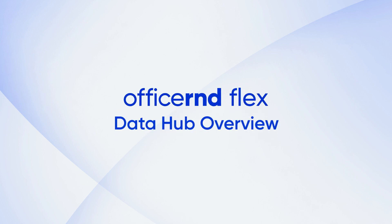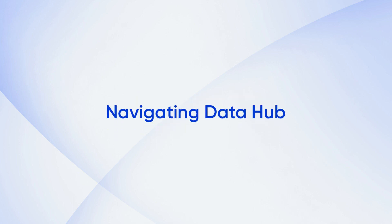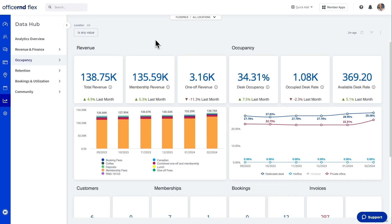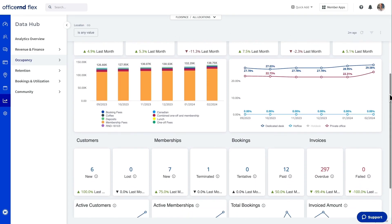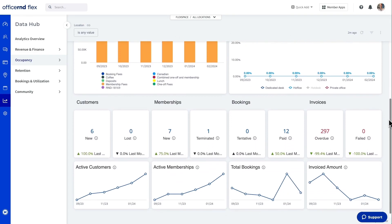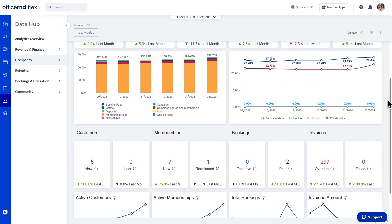Hey there, it's Mike with a quick overview of the Office R&D Flex Data Hub. The Data Hub equips your team with critical insights for intelligent data-driven decision making and can be accessed from the new graph icon in the main menu bar.